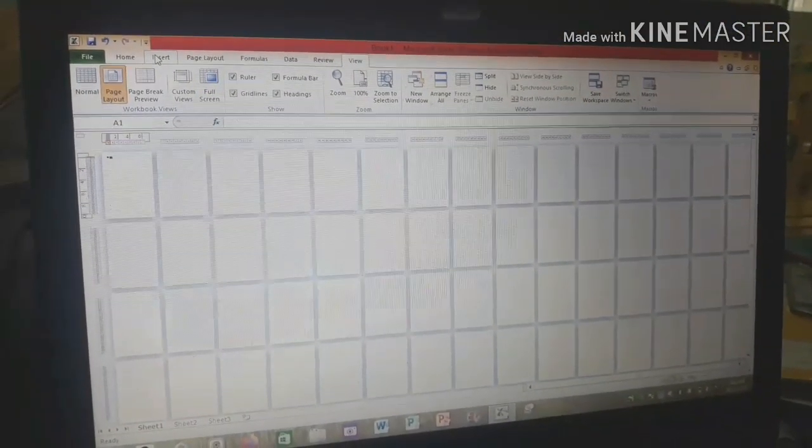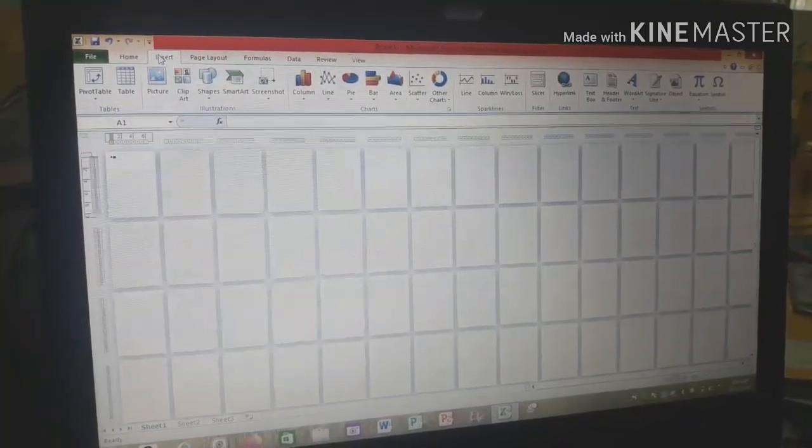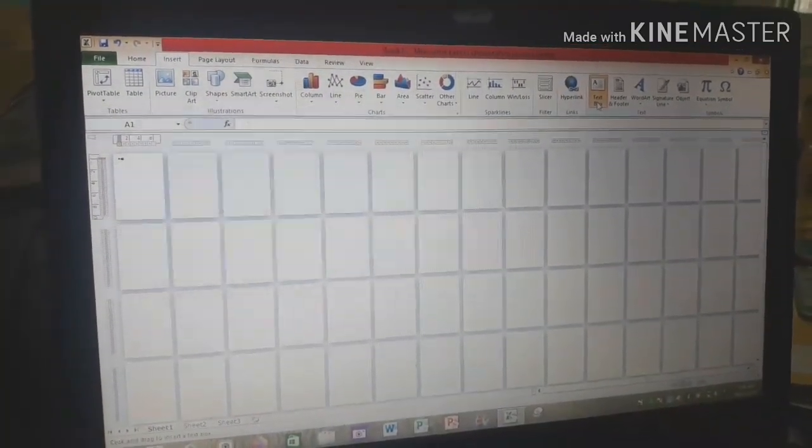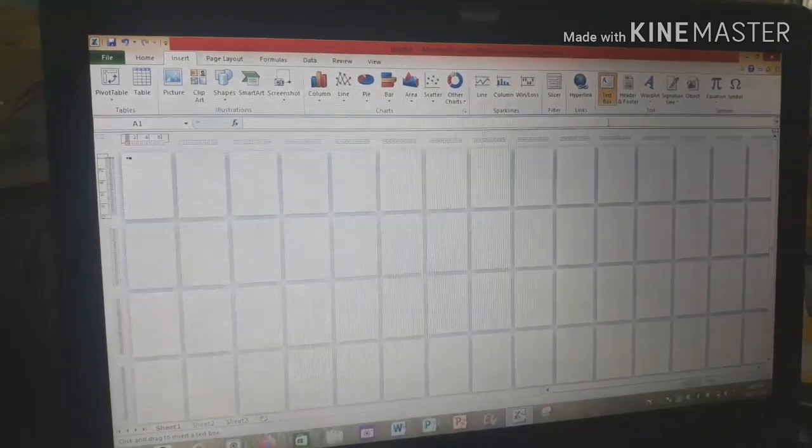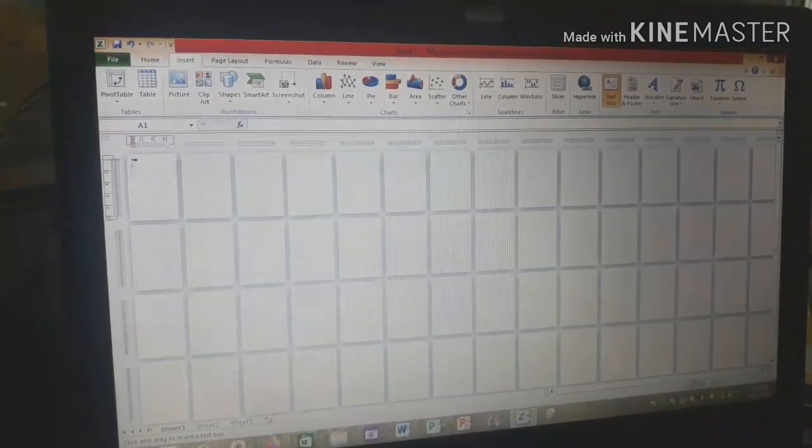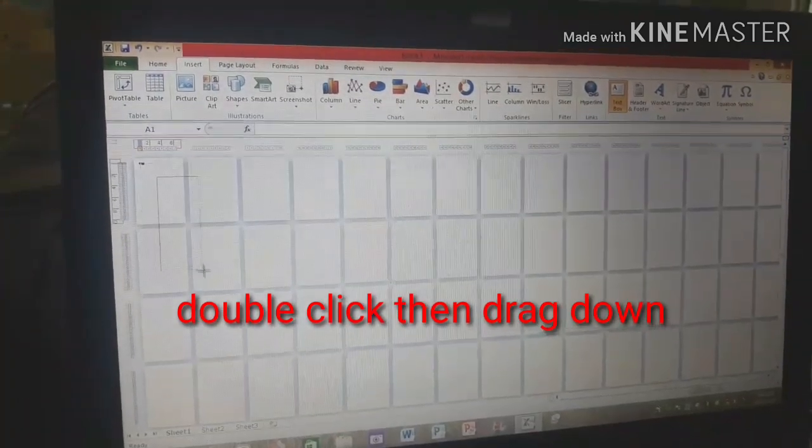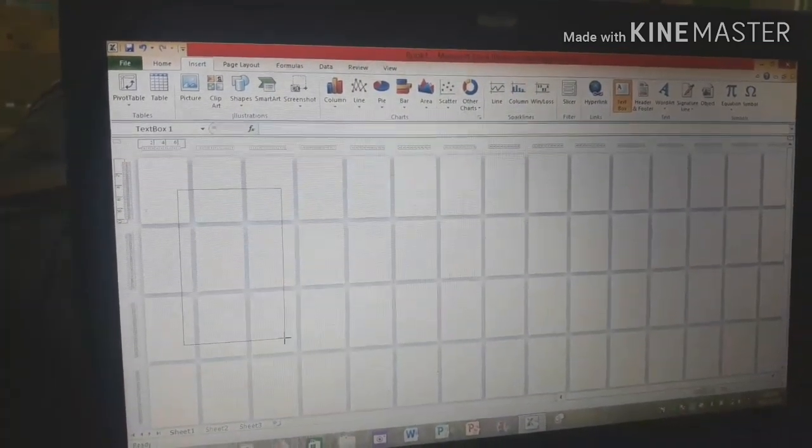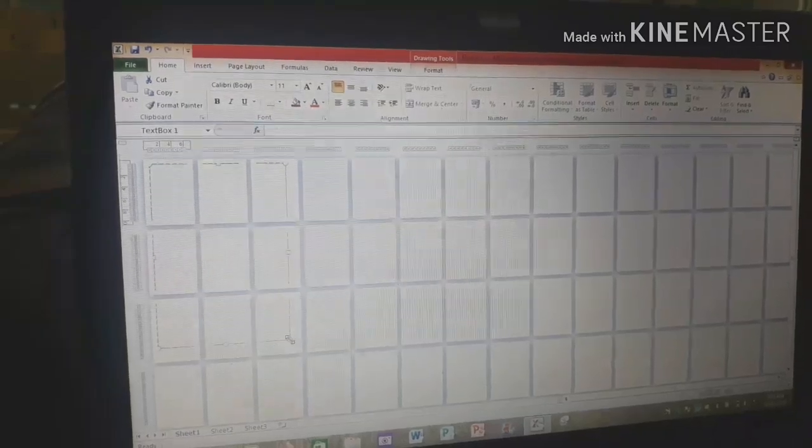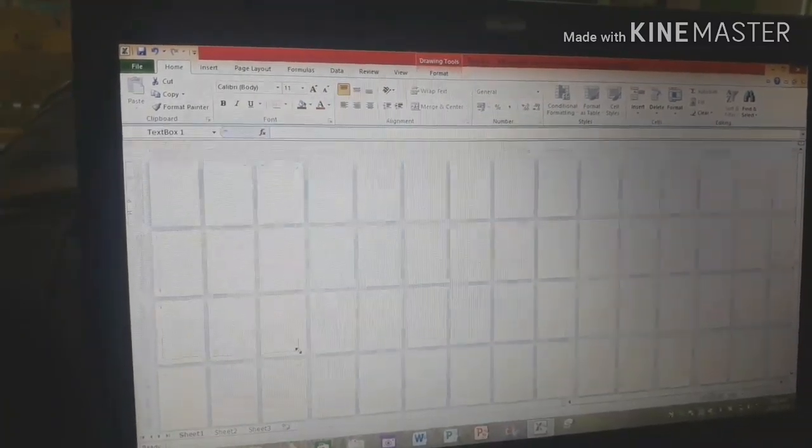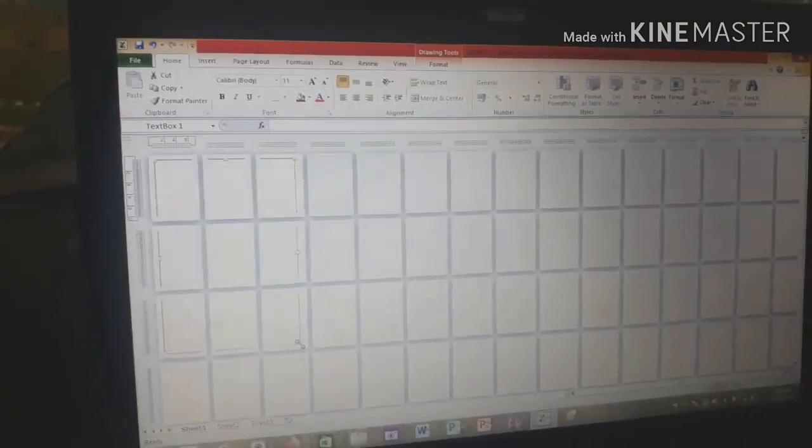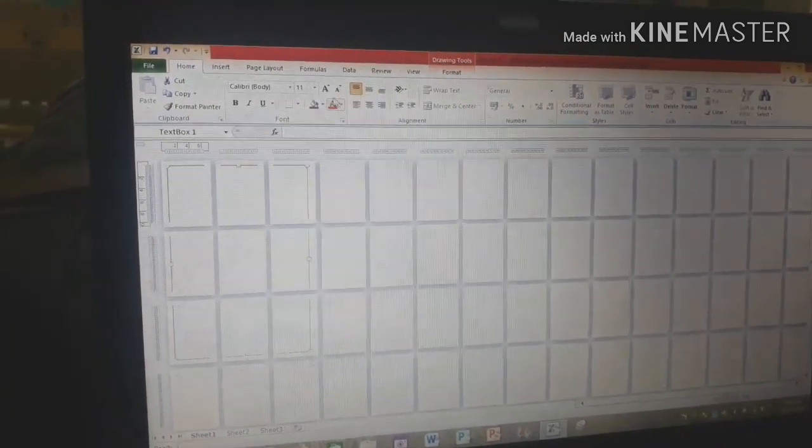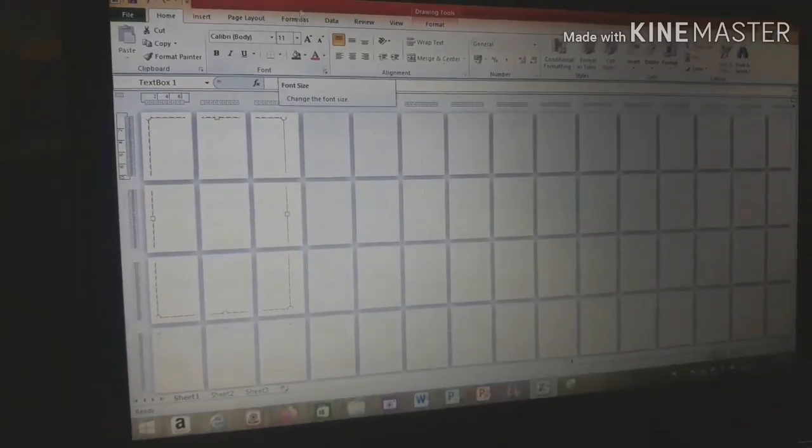Next step is insert. We'll insert a text box so we can write. Insert the text box. Adjust it to however many pages you're going to make. I made 9 pages. Make sure it doesn't go past those 9 pages. Okay.